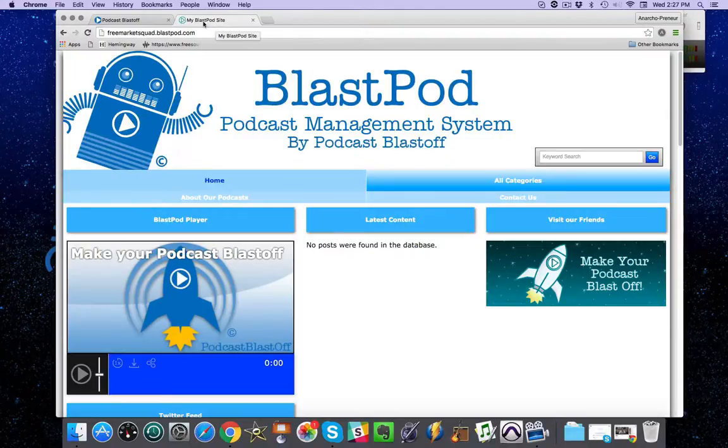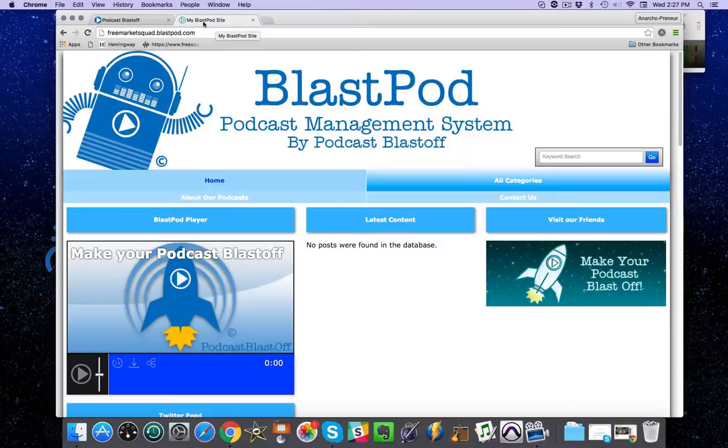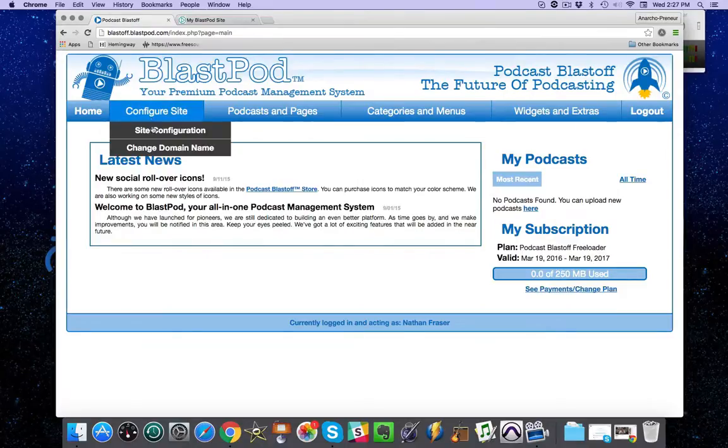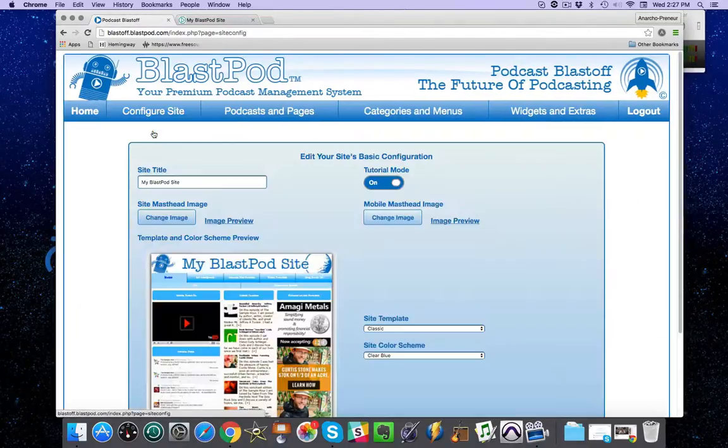To start off, it says My BlastPod Site. You're going to want to customize that to your own website. To do that, go to the Configure Site tab and hit Site Configuration.